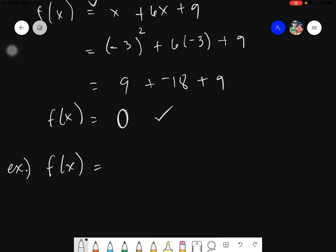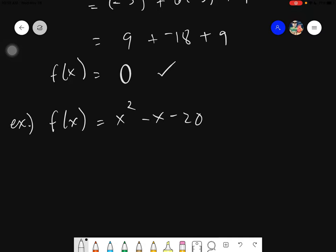Next example: f of x equals x squared minus x minus 20. I think the answer should be positive 5 and negative 4. Let's verify using the formula. First, identify a, b, and c: a is 1, b is negative 1, and c is negative 20.